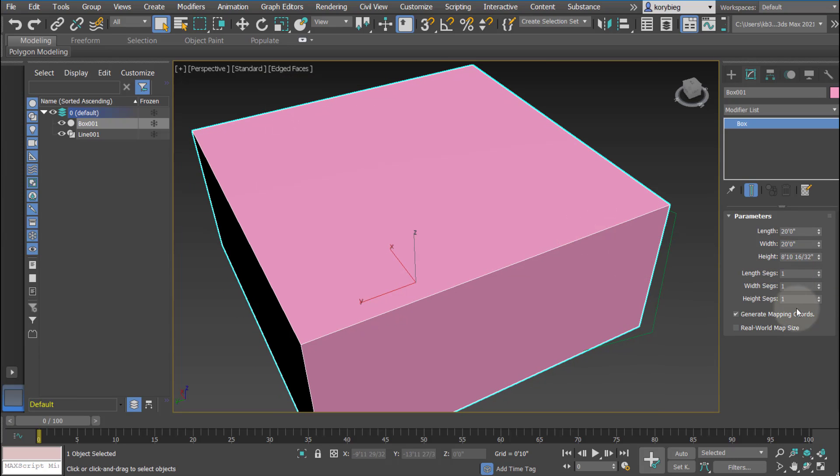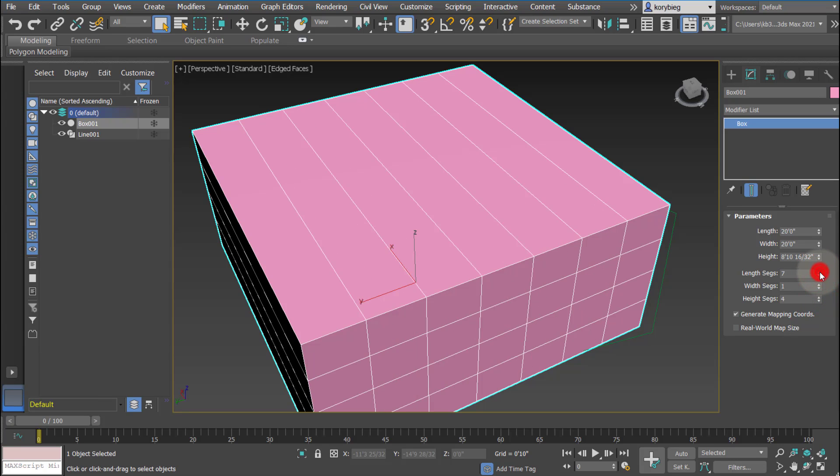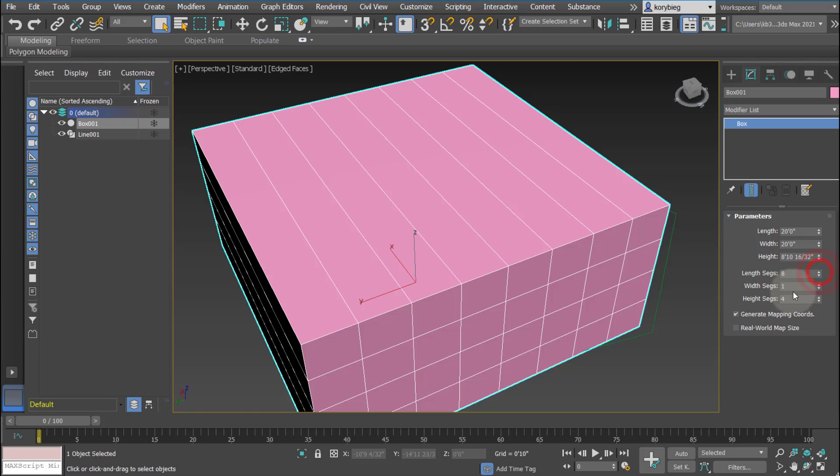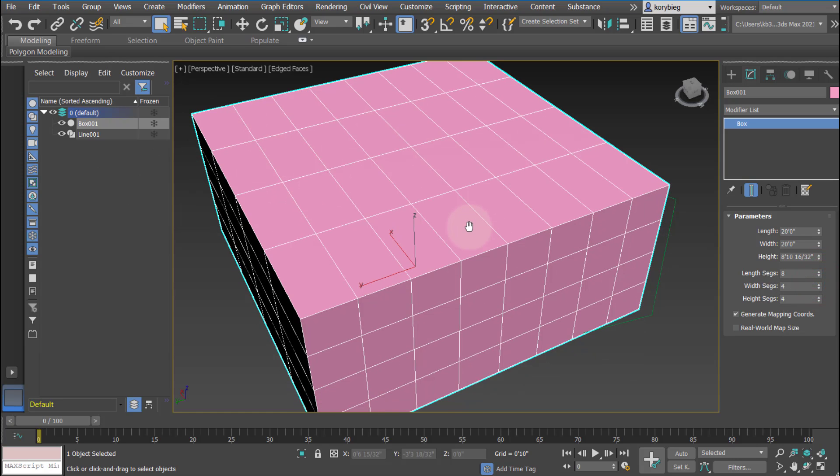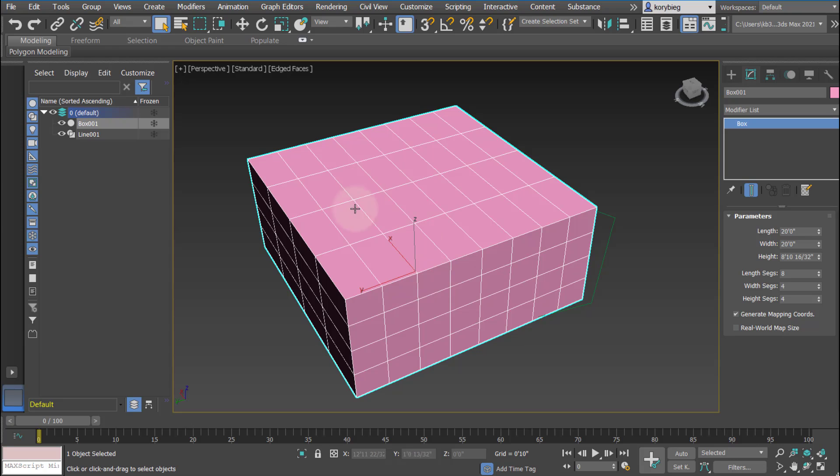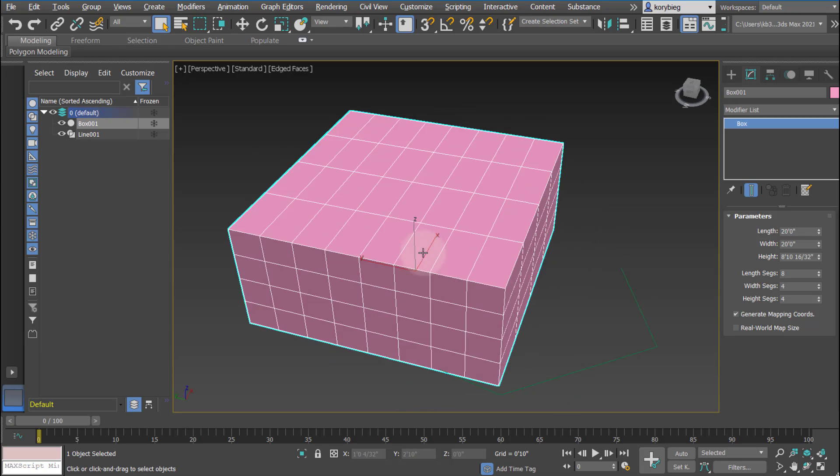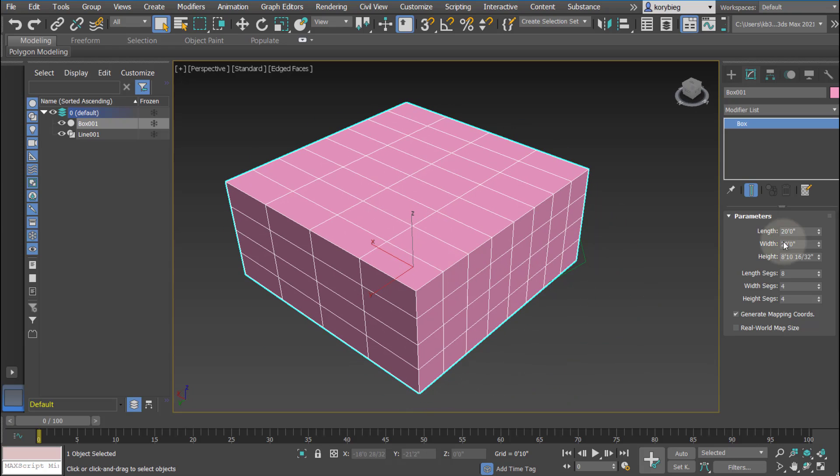And then as I mentioned, the edge faces right now, there's just one face, one edge on each of these faces. But if I increase these, you can start to see that it increases the number of faces on that surface. That'll be really important later when we start to edit the sub-object geometry like editing vertices and stuff. Again, you can always change these later on.